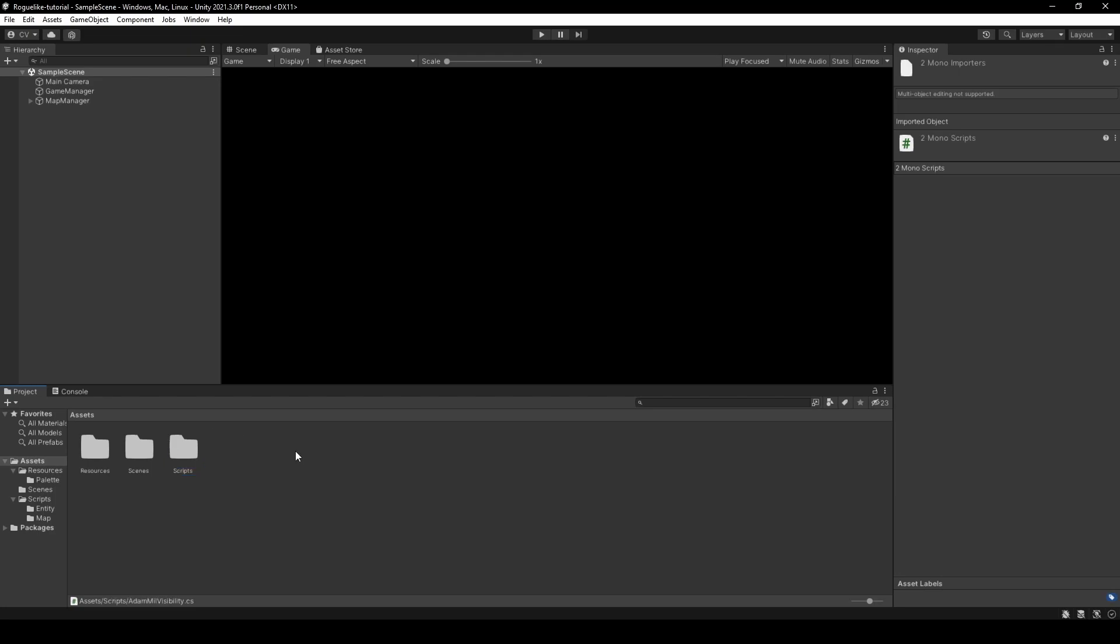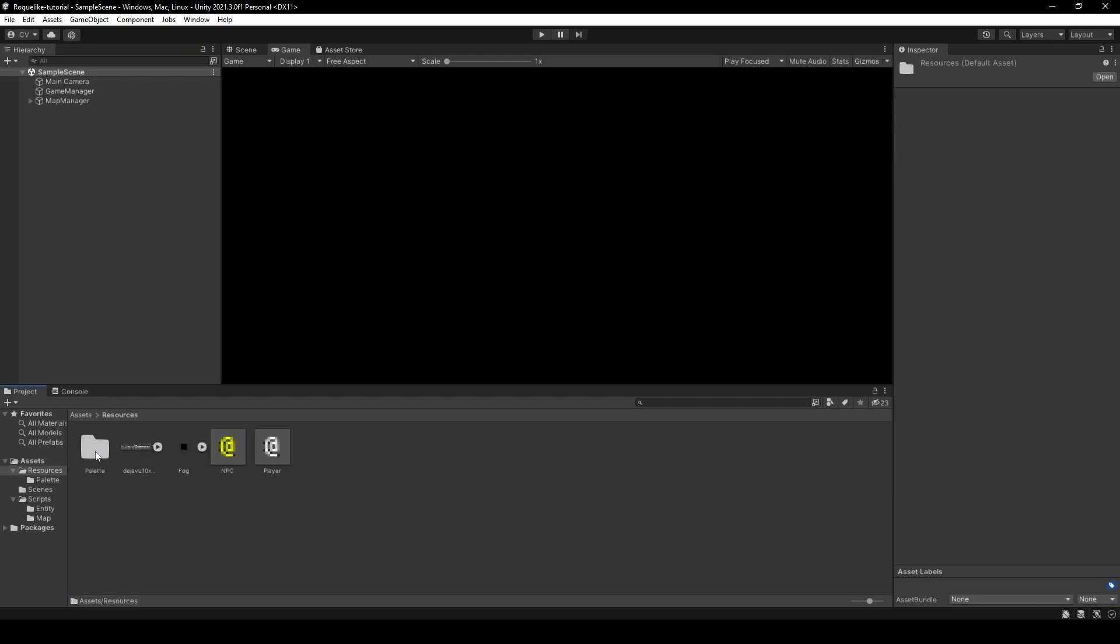Open our resources folder and add the fog sprite to our traditional roguelike palette by repeating the steps from part two, giving us a new fog tile asset to work with.